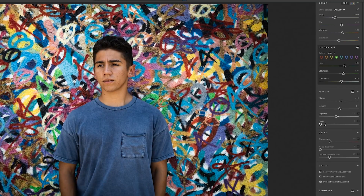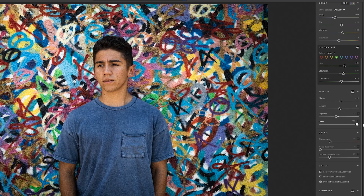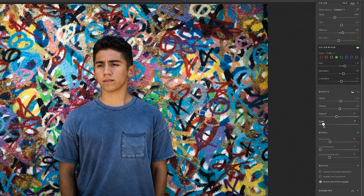Now we're going to go to grain. Grain is exactly what it sounds like — you're going to add grain to the image. This will give you that filmic look if you're not shooting on film, which I highly doubt most of you are. But grain does kind of give it that timeless feel. We're going to add just a little bit of grain just to show you. With a lot of grain you can see that's not what you want in your shot, so we'll add just a little bit like that.